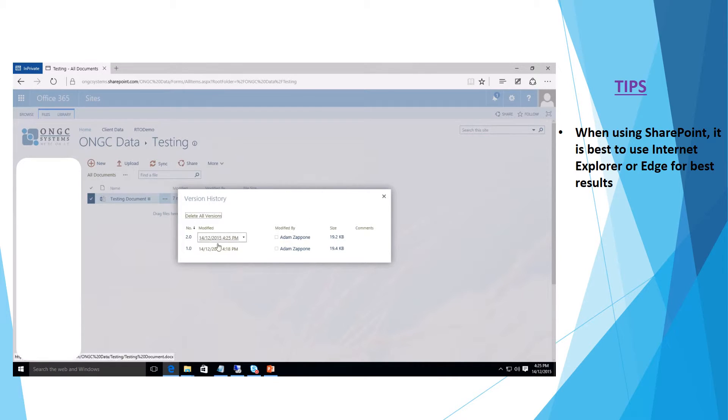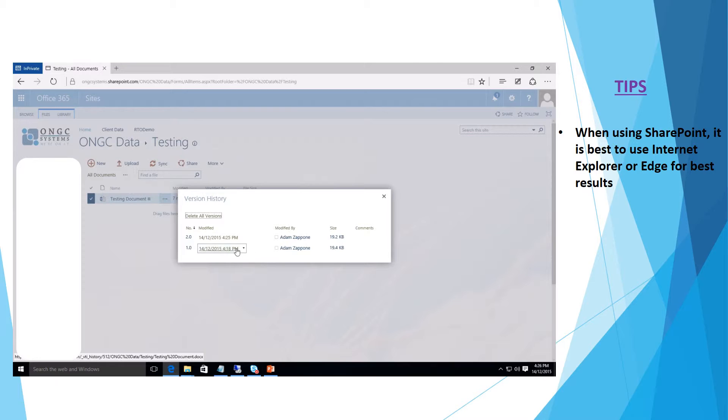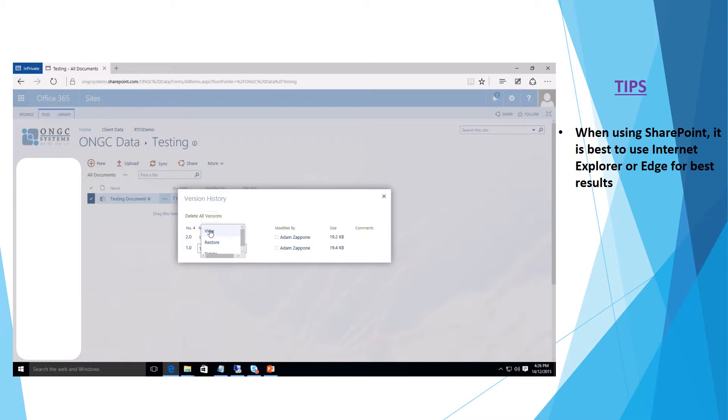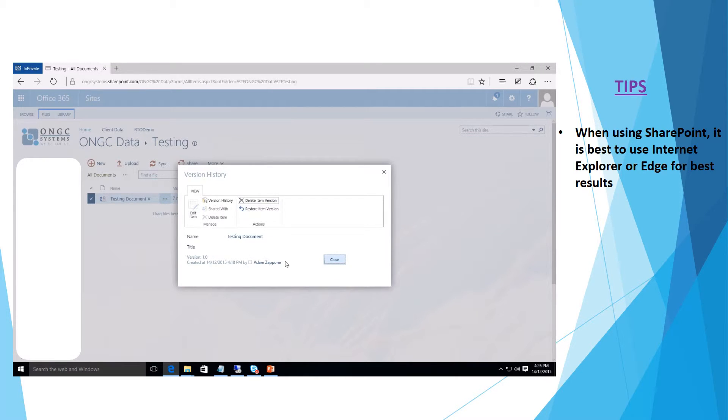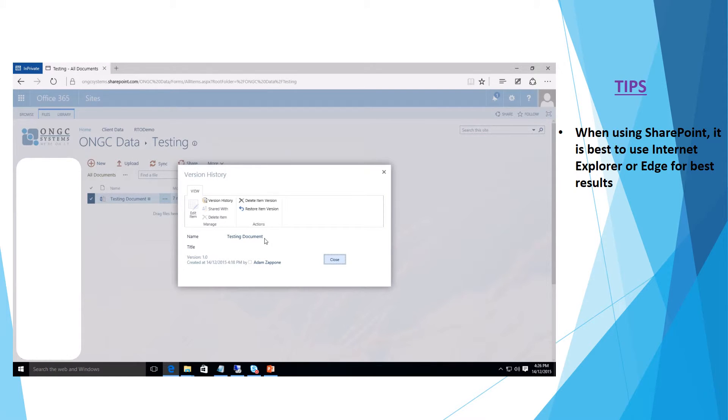If we need to review the previous version of this document we can simply select the date and click the drop down button. We can click view and this will give us some general information as to who created the version, what date it was created, and from here we can even do a restore if we know that that is the definite document that we wish to restore.